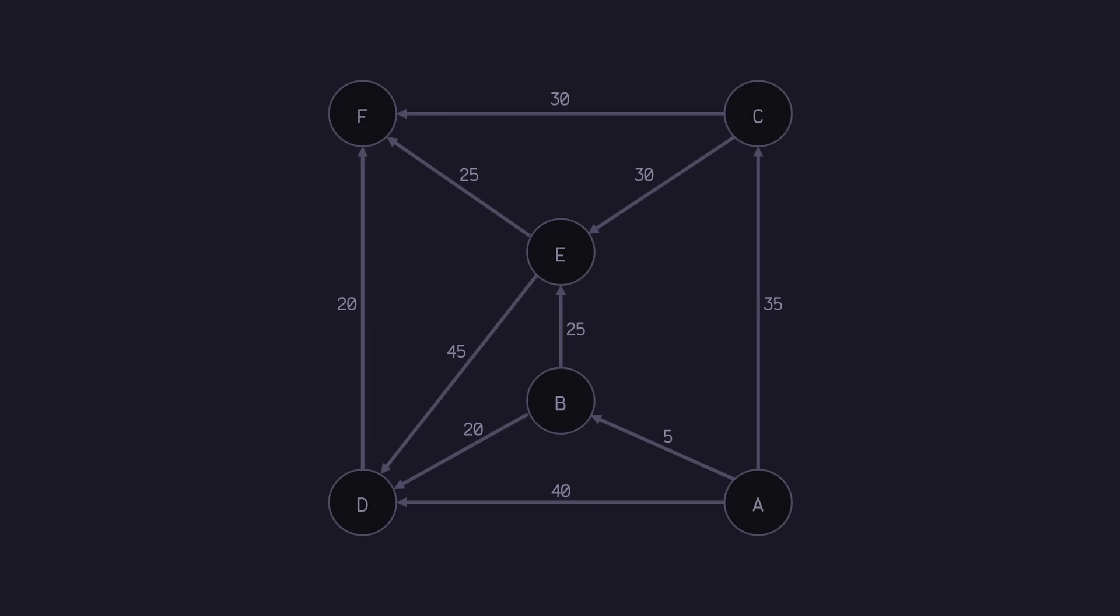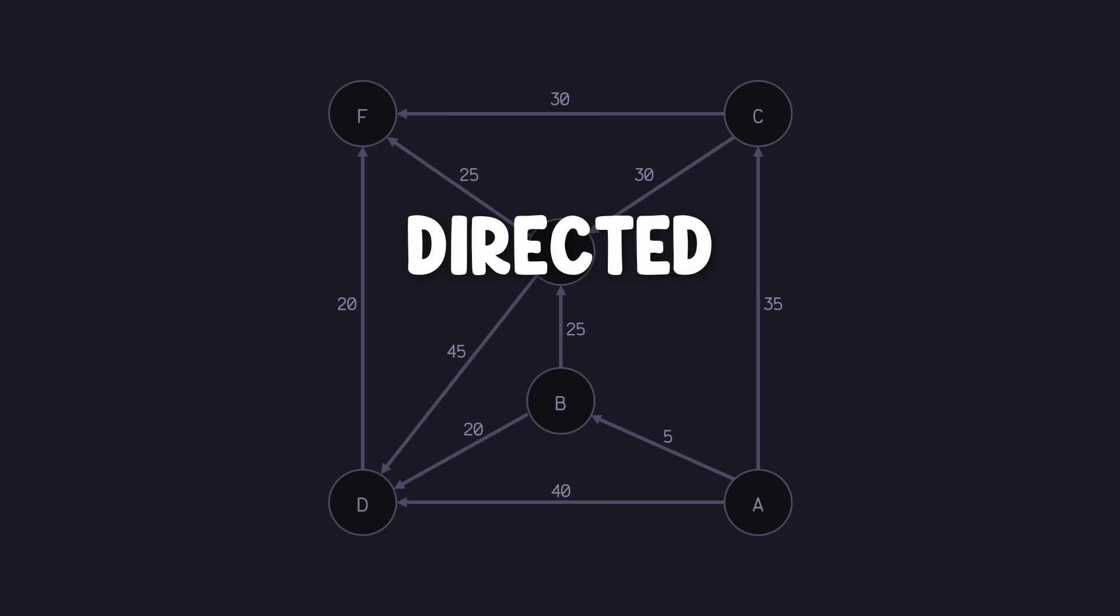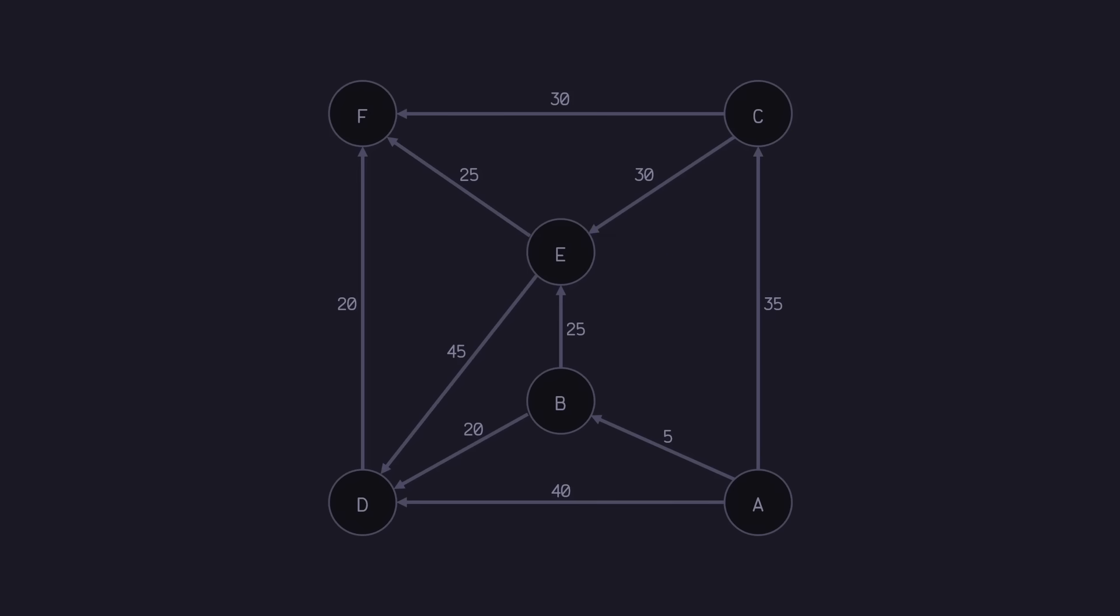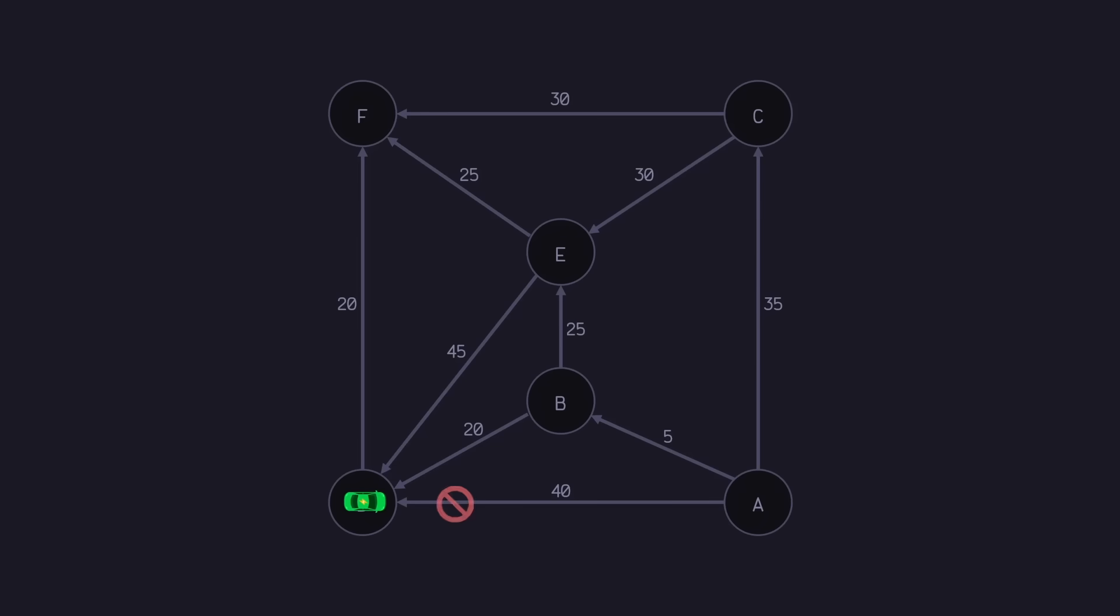You may notice that I've also opted to use a directed acyclic graph or a DAG for this example. This means once our car leaves a node, it's impossible for it to find its way back to that node. I've done this for a reason that I'll get to later in the video. Okay, now that we've got our problem laid out here, we need to determine a method in which to solve it.